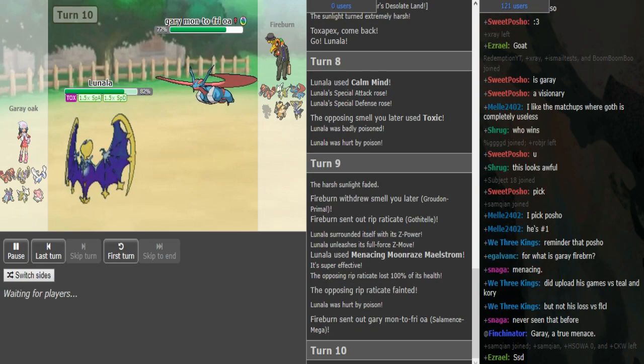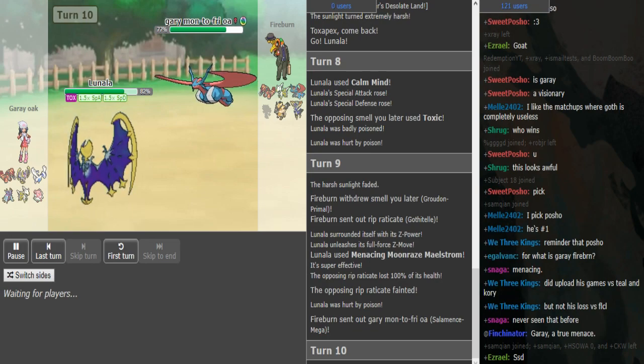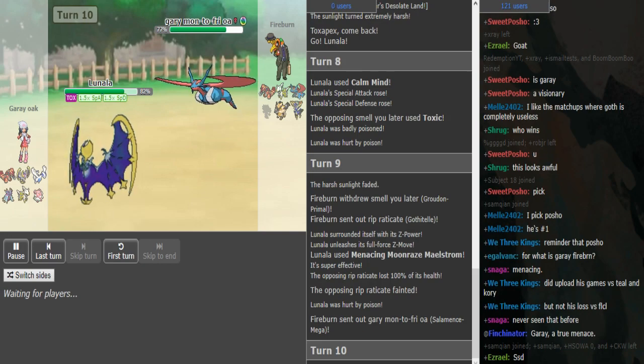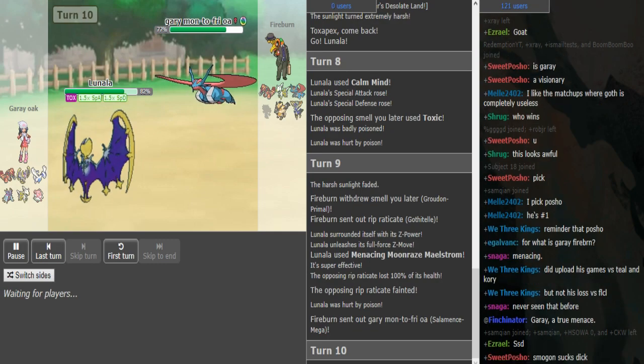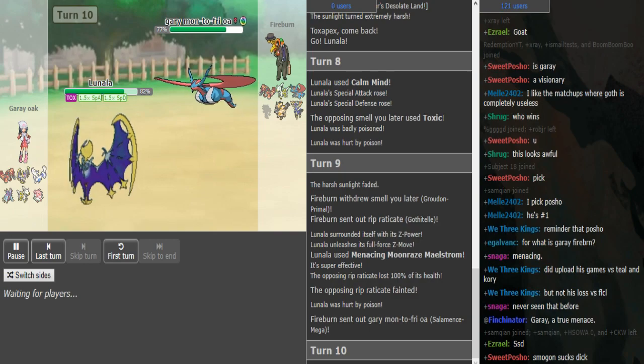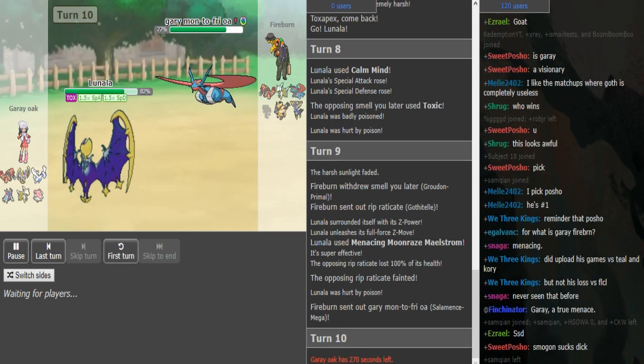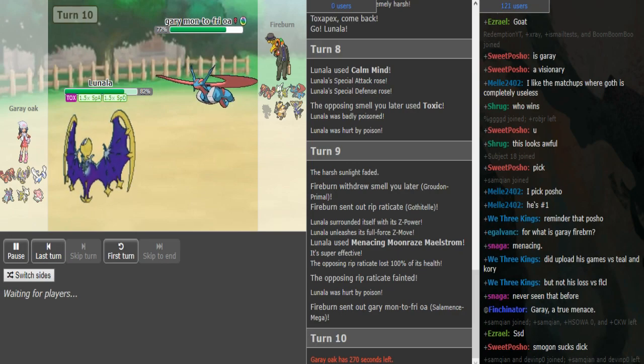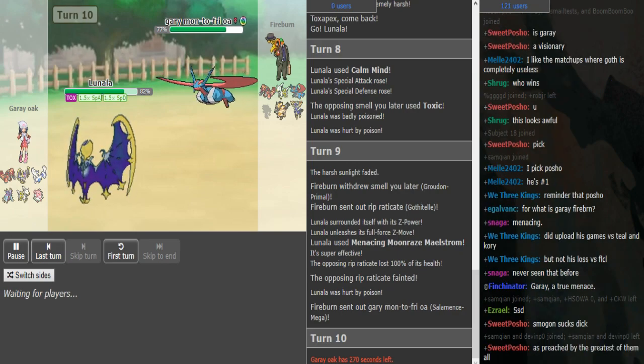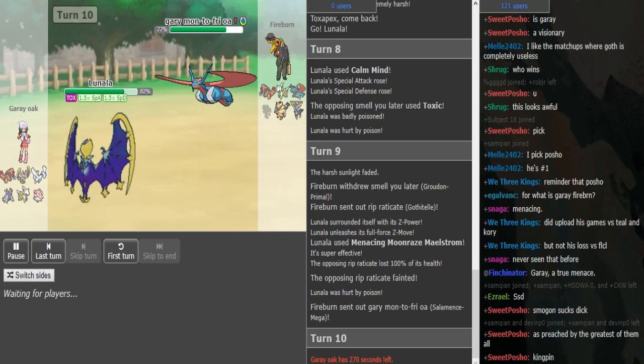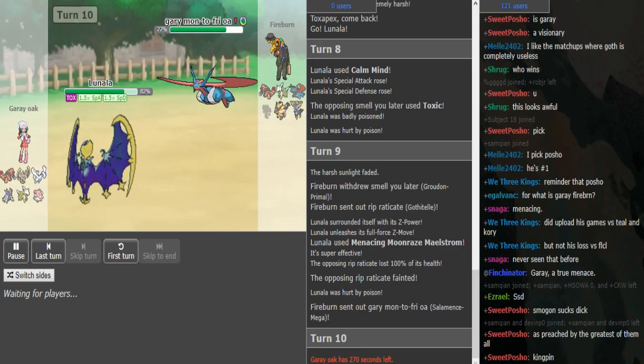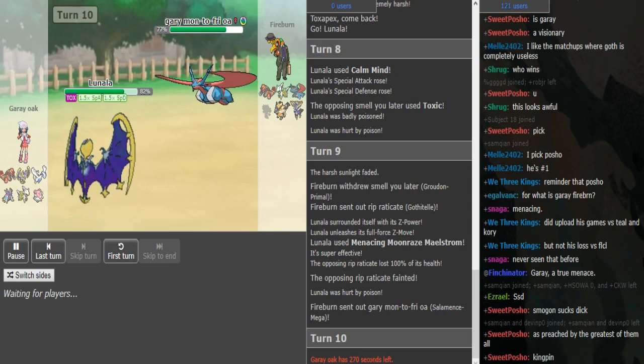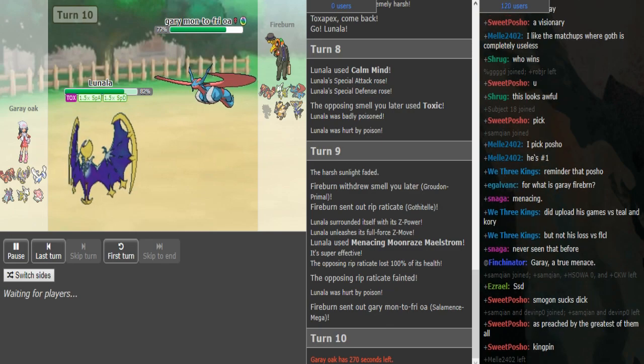Fire burn presumably can go for a double edge to kill the Lunala after toxic damage. It is a roll, so it could potentially kill but could also not kill. If it doesn't, then Lunala dies after toxic damage. Obviously, if fire burn gets the roll, he's in a great position because he'll have his DD Mence alive to be able to throw out double edges through the rest of the game against things like Groudon and Arceus.